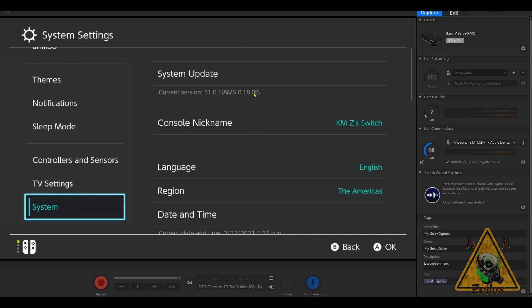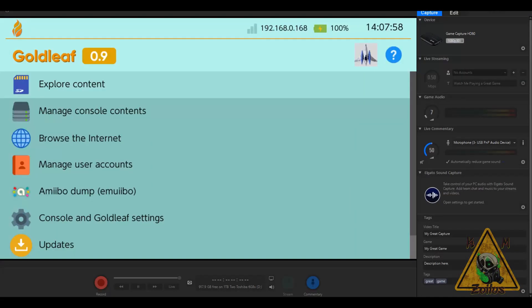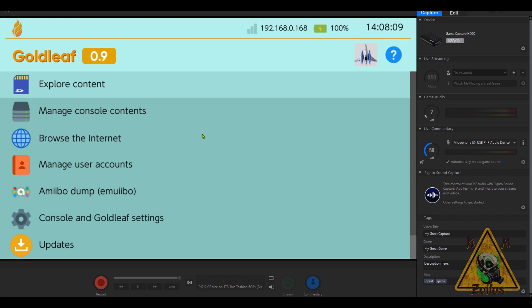Here we are at Gold Leaf 0.9 and as you can see it looks pretty much the same as 0.8. A couple of changes - one is to the background color, but we're going to talk more about that in a bit. On the main menu, I believe there was a tab that had amiibo management where you could select that, and now that's gone. There's just the amiibo dump, but everything else is pretty much the same. I haven't used it in a while so I don't know exactly what's changed on the various menus.